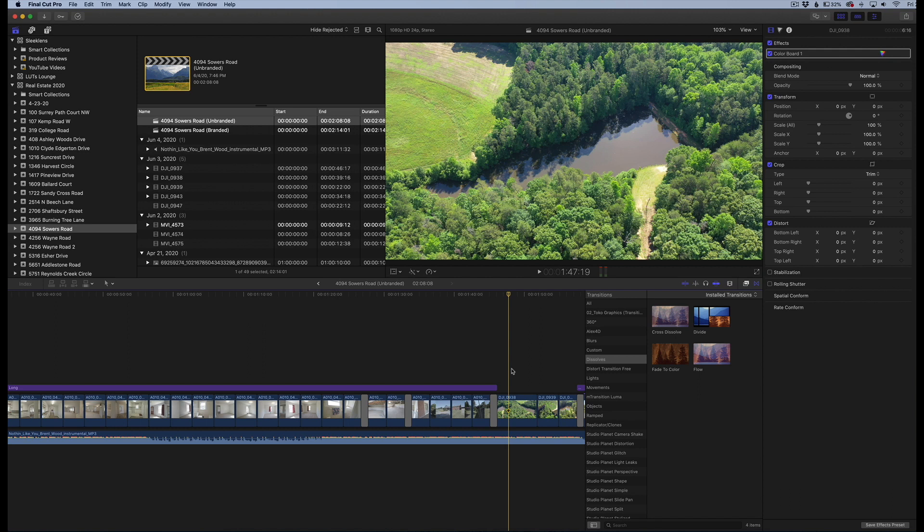You can download PNG files that will go over your footage, but that can get a little messy and time consuming. So what you could do is actually just crop your image in Final Cut Pro itself.